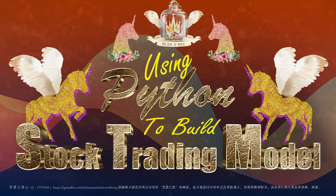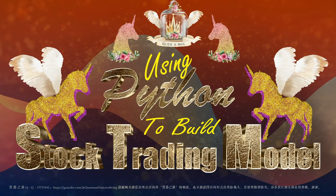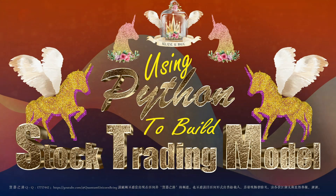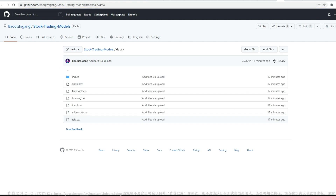In today's video, I will show you how to import CSV format stock data files into Jupyter Notebook and save it into a data frame structure. The very first step of financial data analysis is to get data. I have saved a few tech companies' historical stock price data for educational purpose. As you can see, there are six files in CSV format. Please feel free to download them by clicking the link in the description.